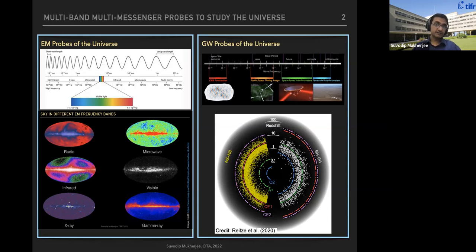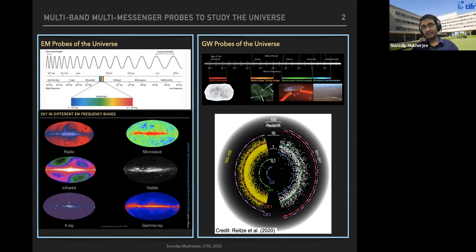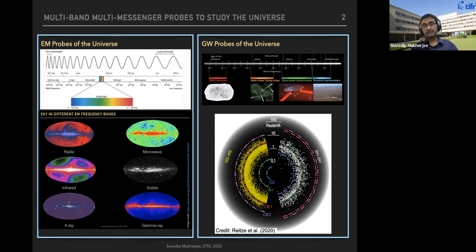Similarly, with gravitational waves, with the help of the LIGO-Virgo-KAGRA collaboration, we are now in the dawn of gravitational astronomy, making measurements at high-frequency gravitational waves from these detectors. Soon we'll also be making measurements from other bands — from LISA in the millihertz range, from pulsar timing arrays in the nanohertz range, and possibly CMB polarization will be able to map the extremely low frequency gravitational wave signal.